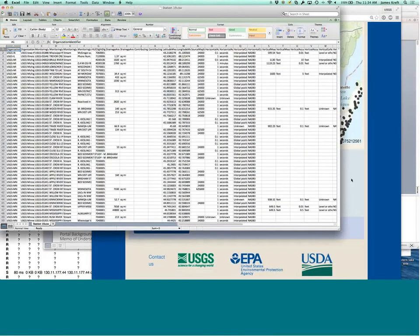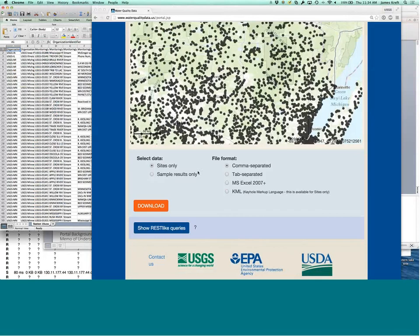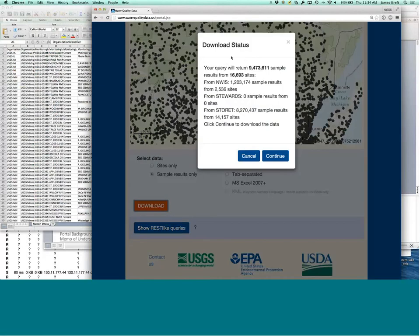Similarly, if you wanted to download the sample information for all of Wisconsin streams. I'm actually not going to download this because we've got a 9 million row table that we'd be pulling from. But you can get a basic information as to what's going on here.